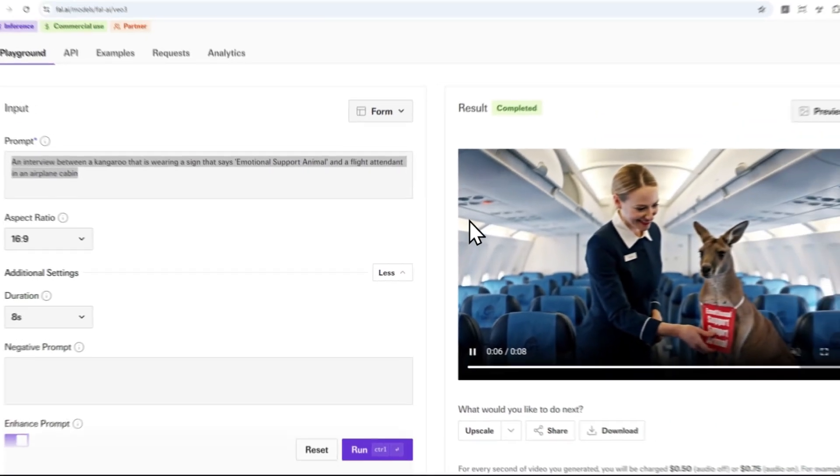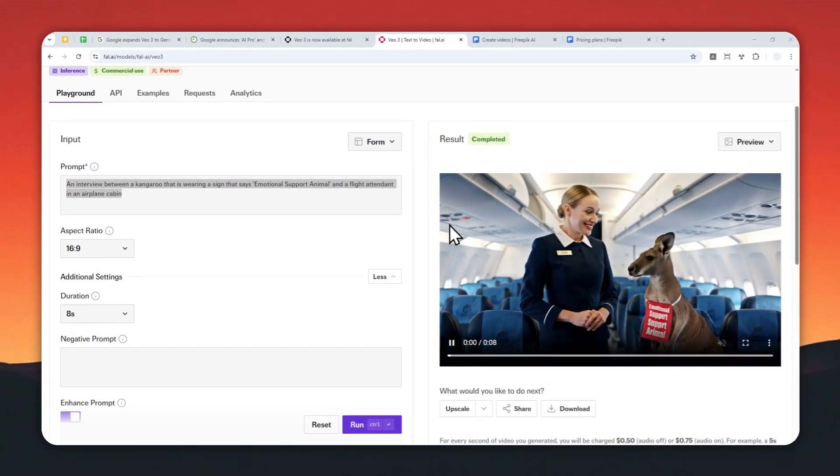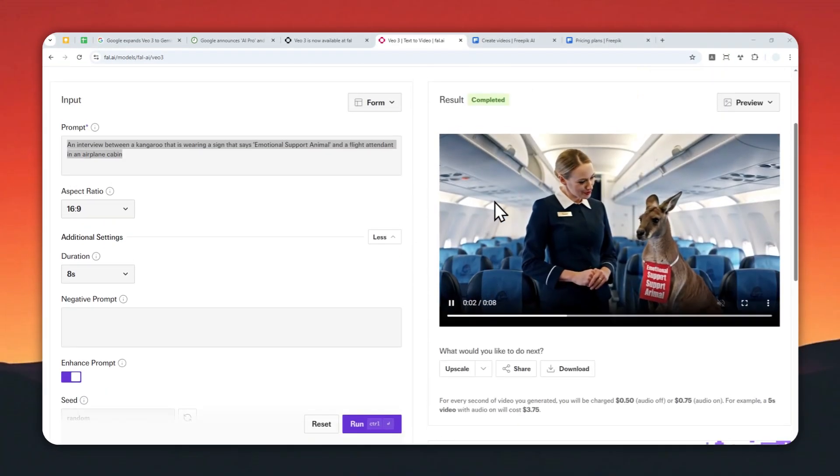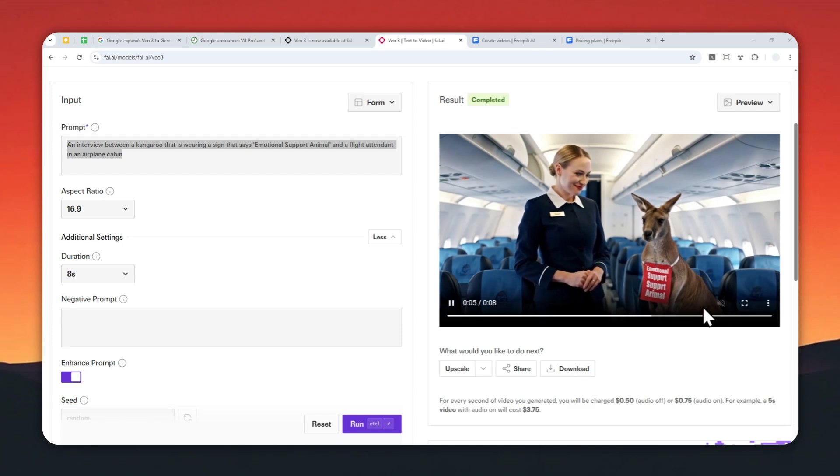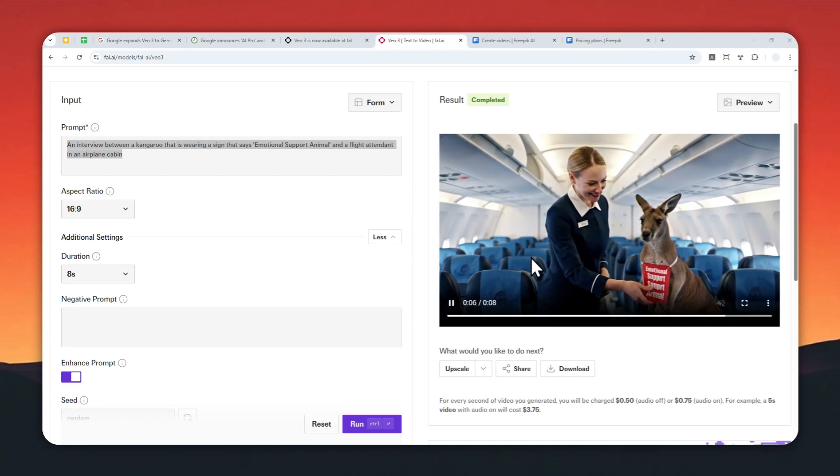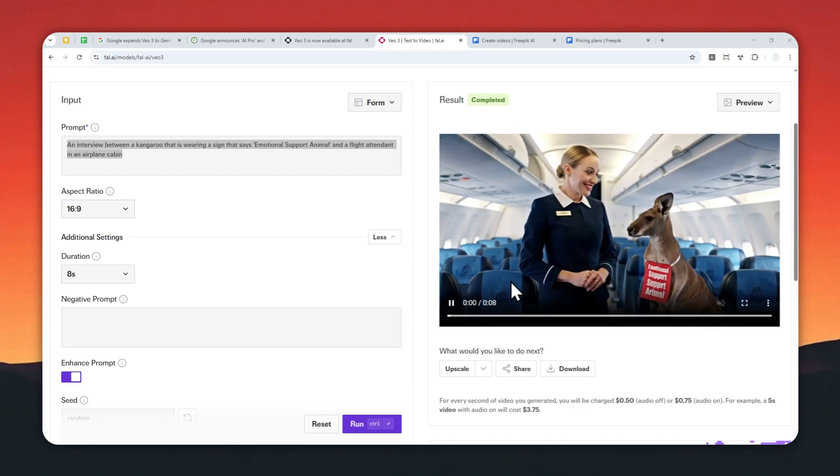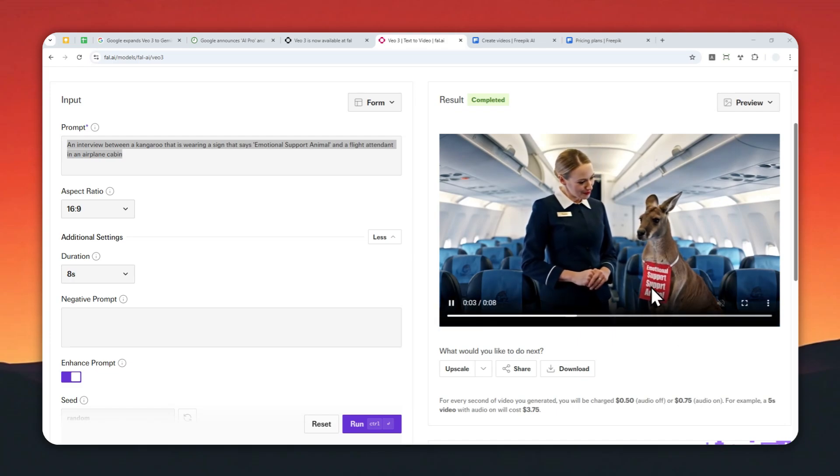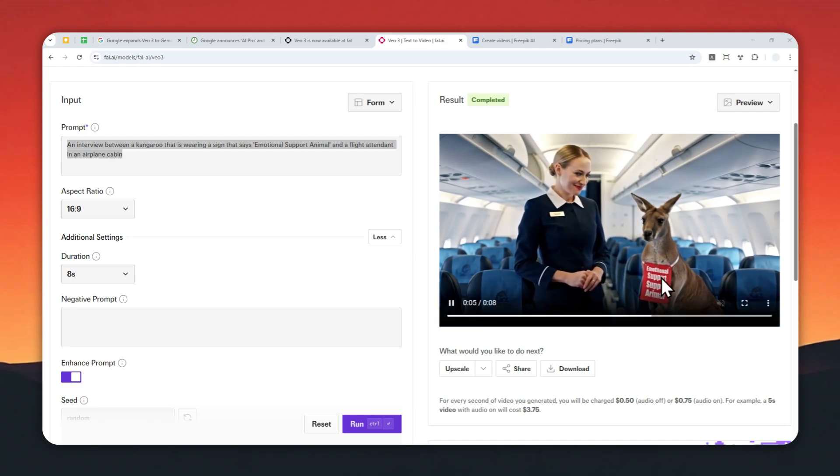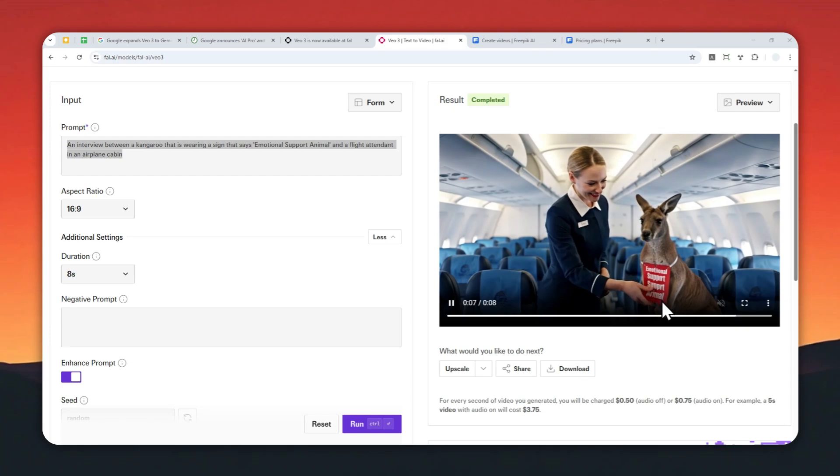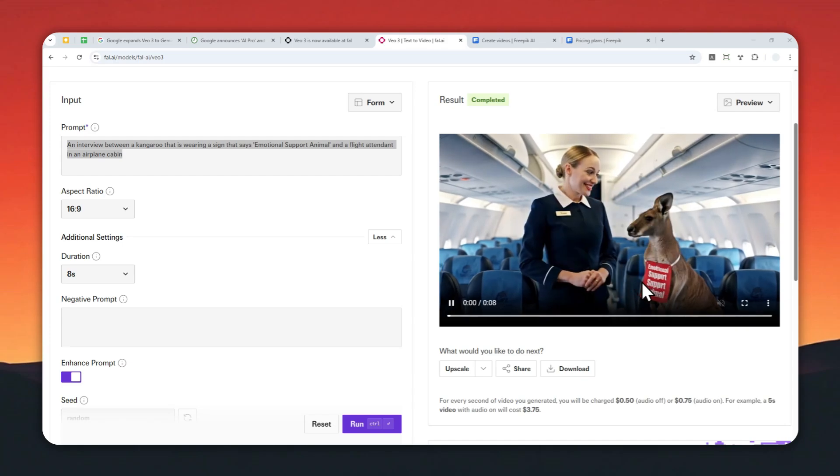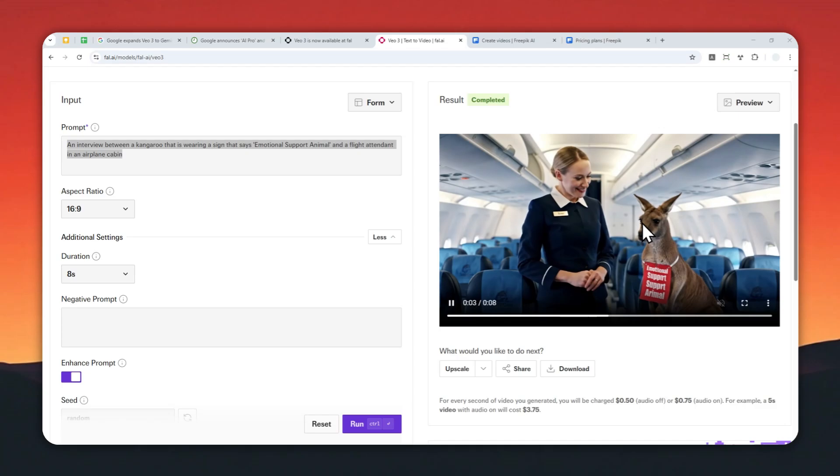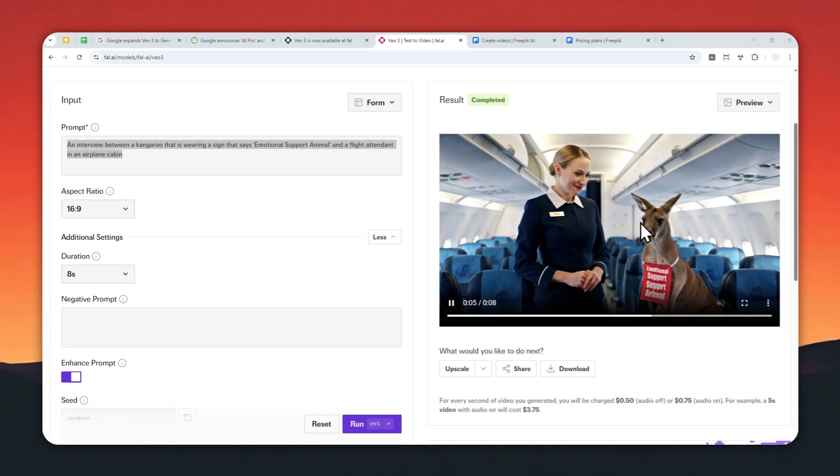All right, after about one or maybe two minutes, this is the result. Yeah, it is the video—there is no audio whatsoever. And overall, the quality looks great, but unfortunately the text is not accurate. This says 'emotional superior support animal,' not just 'animal,' so yeah, the text is not quite right. But other than that, this looks amazing.